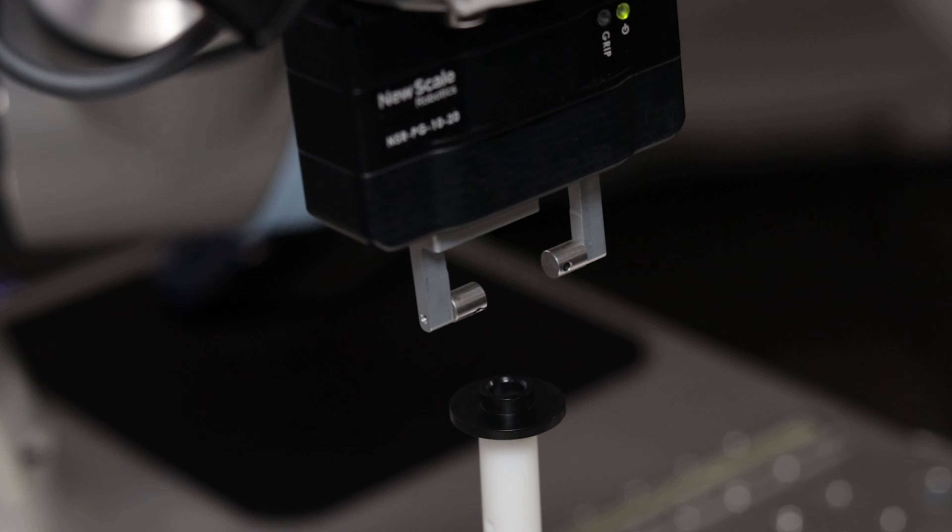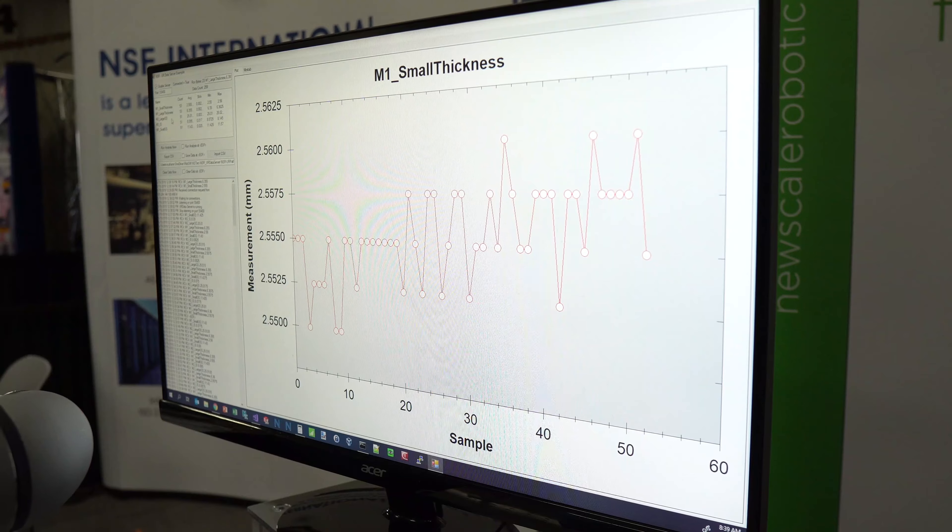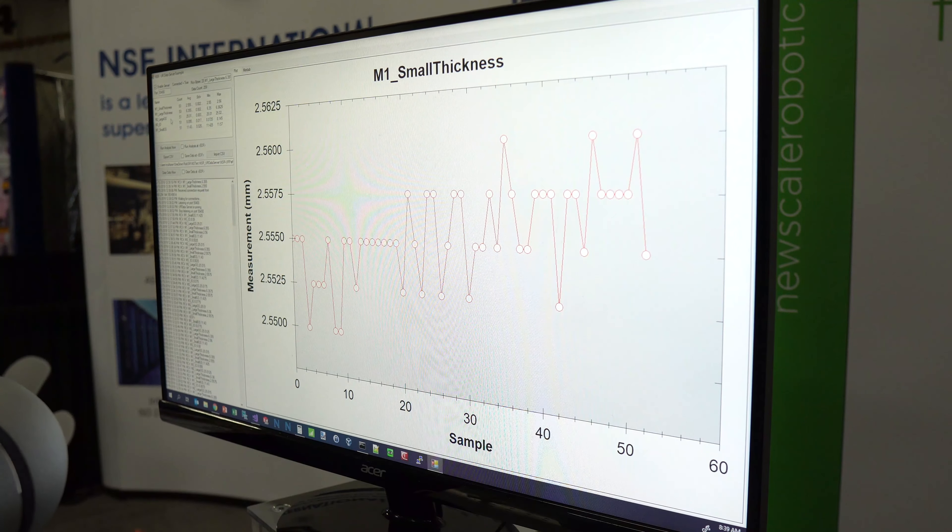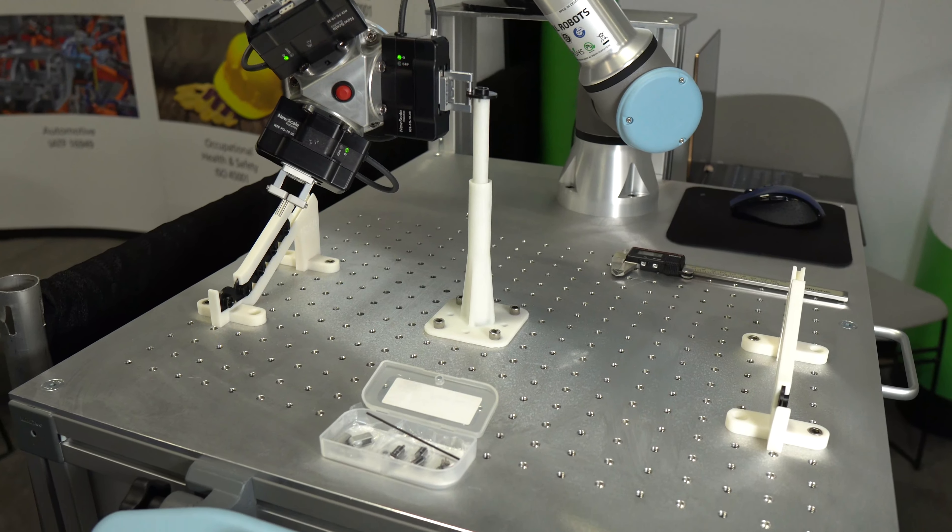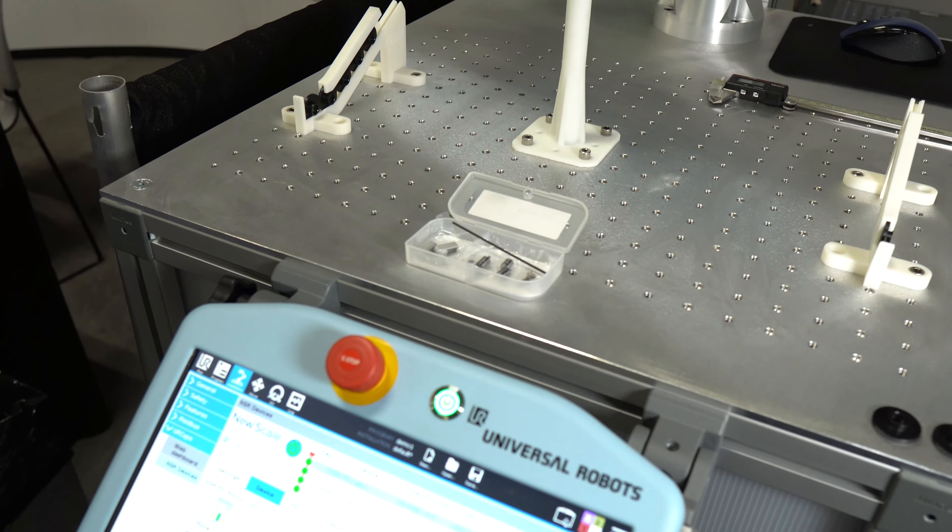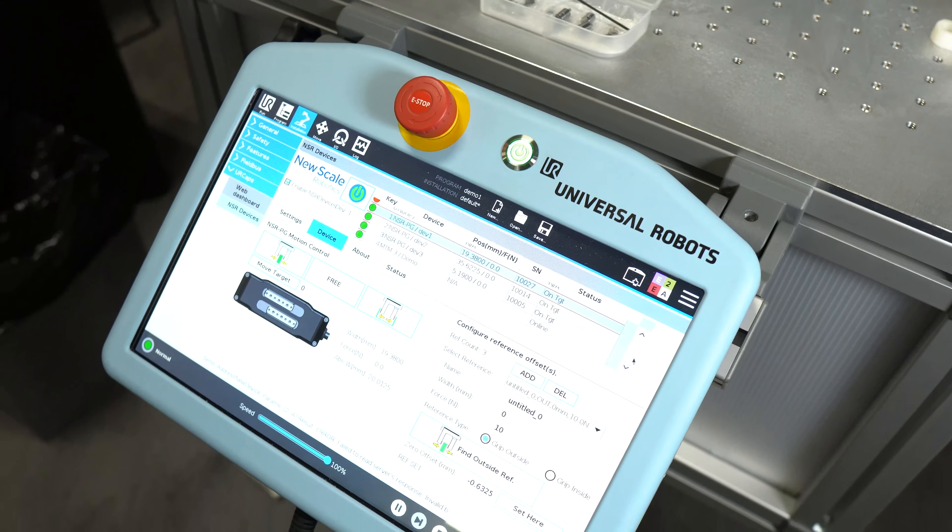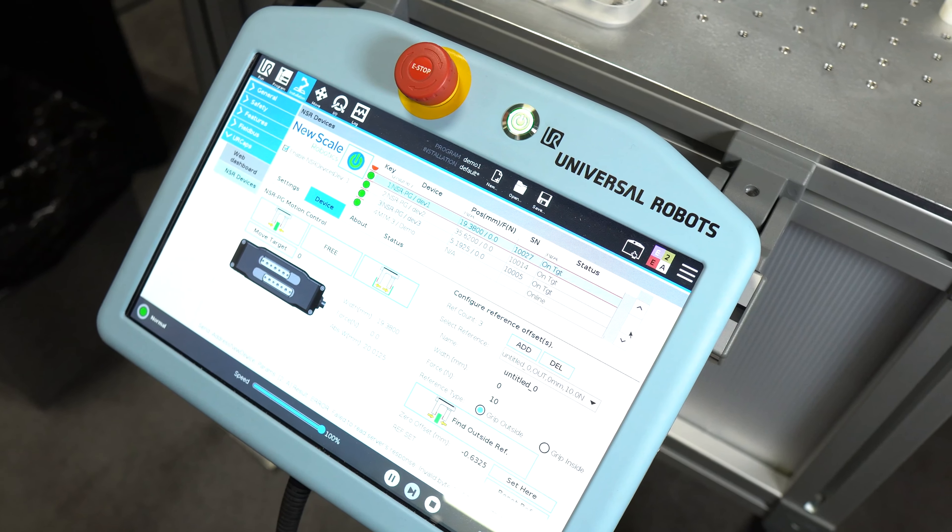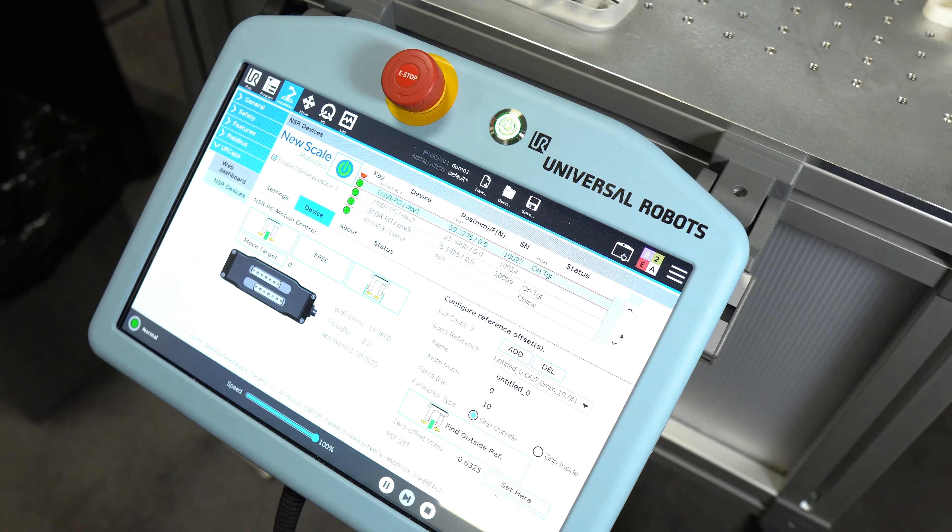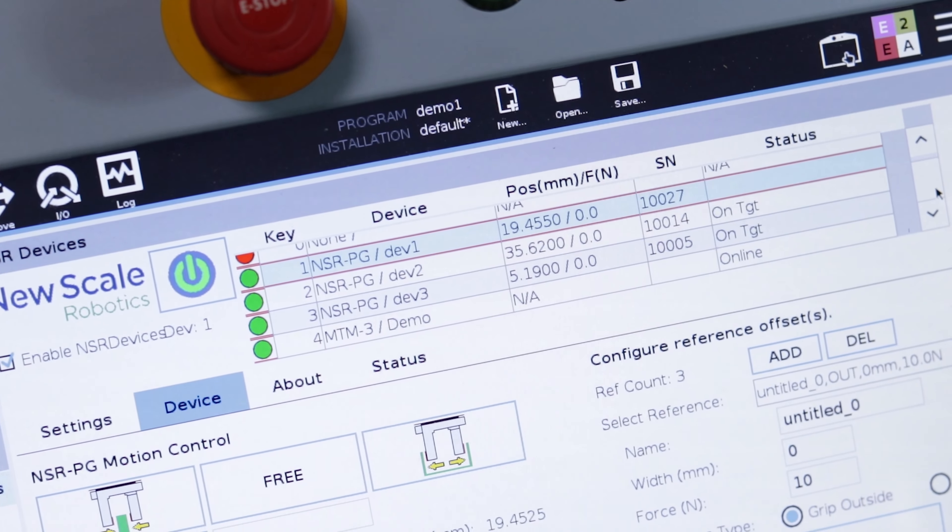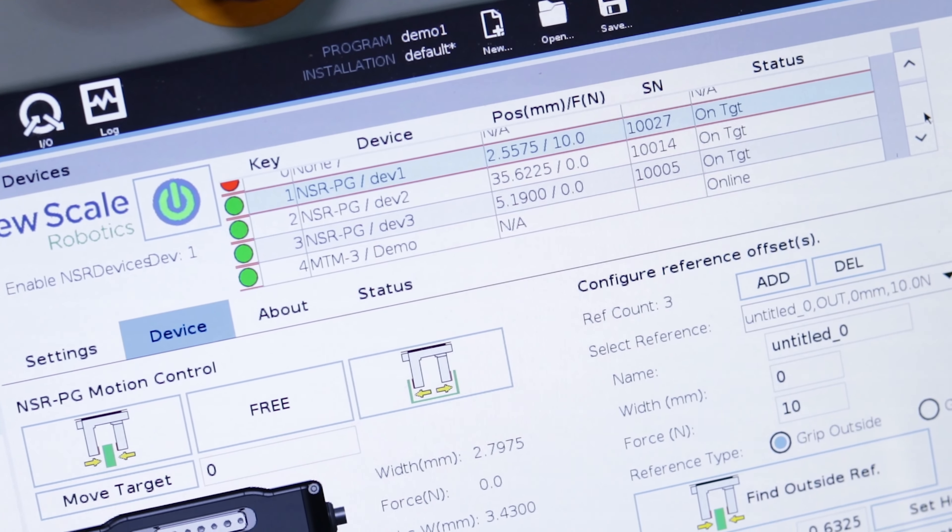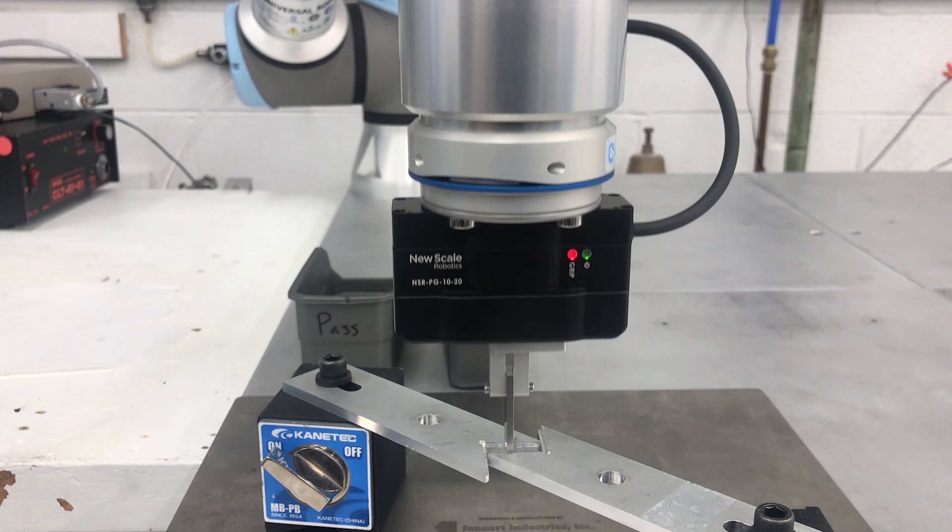During the entire process, data is captured and logged to a PC for analysis. NuScale provides a detailed tech note and programming examples for setting up data logging on your PC. Measurement data can also be used in real-time for in-process decision-making, for example, sorting parts.